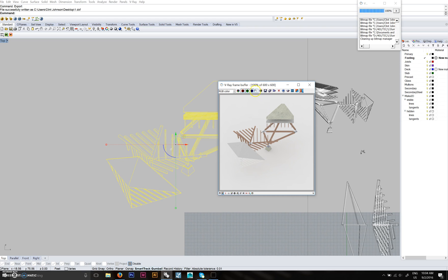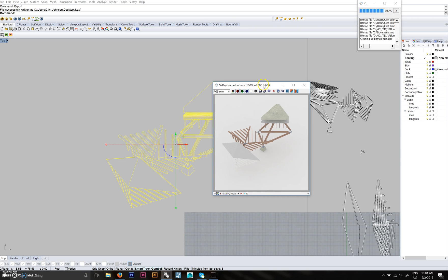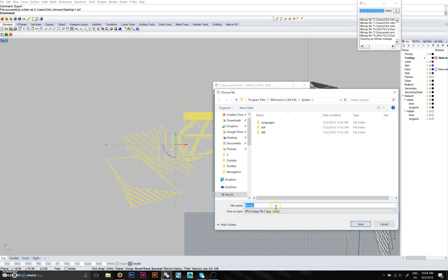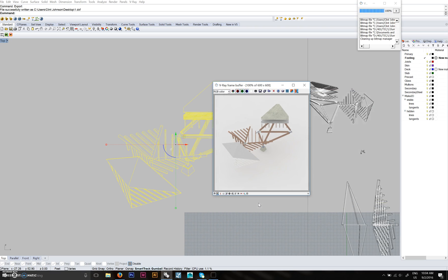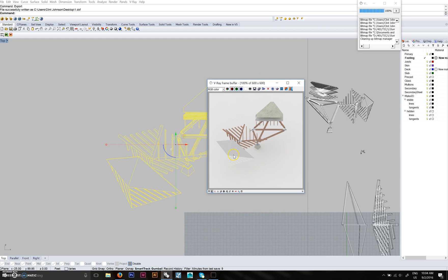Go ahead and save the rendering as well — Save Image, Desktop. You can open that up in Photoshop if you want to kind of lighten things up, but for now it looks fine.